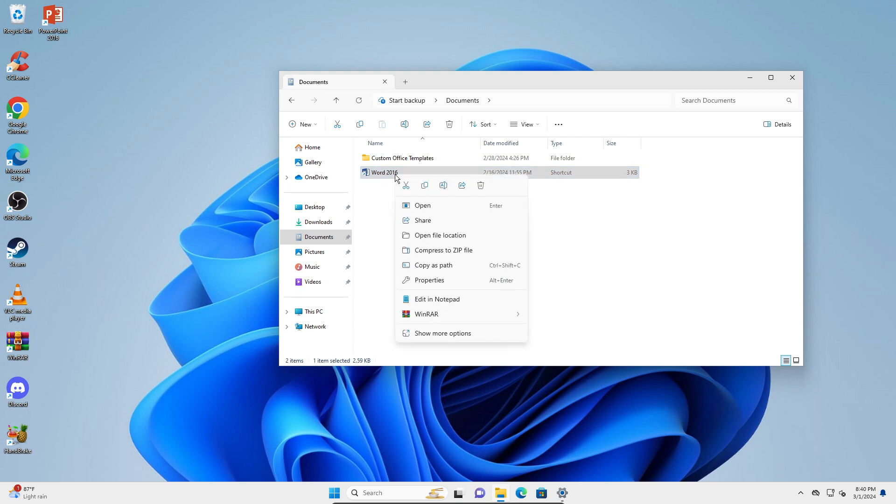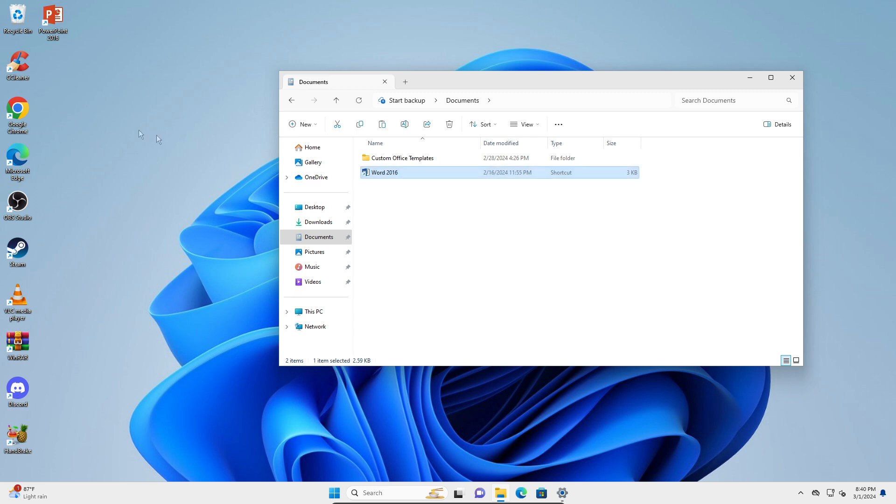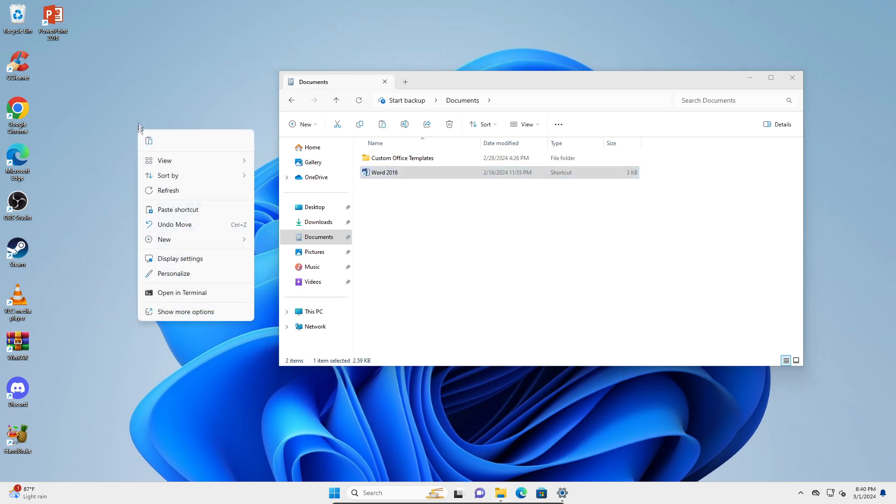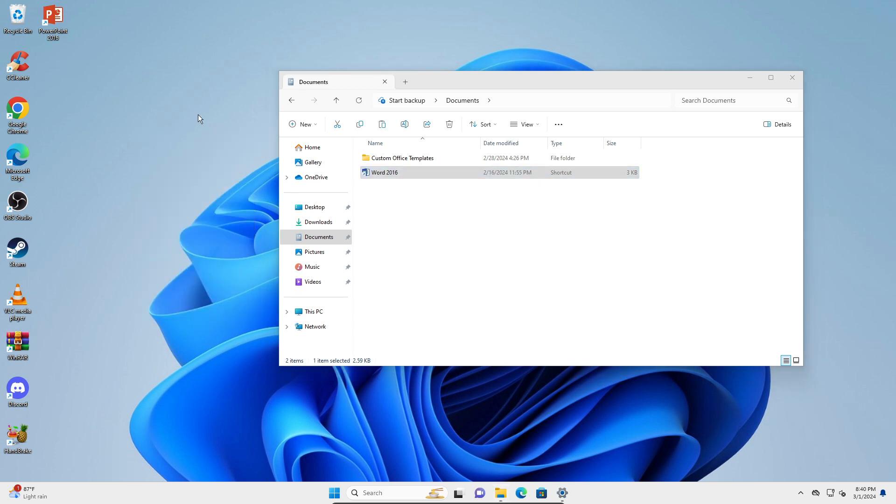To delete it, just right-click and then you can click on this trash symbol. Or if you want to make a copy of it, you can just copy and then right-click on your desktop and click on the paste button.